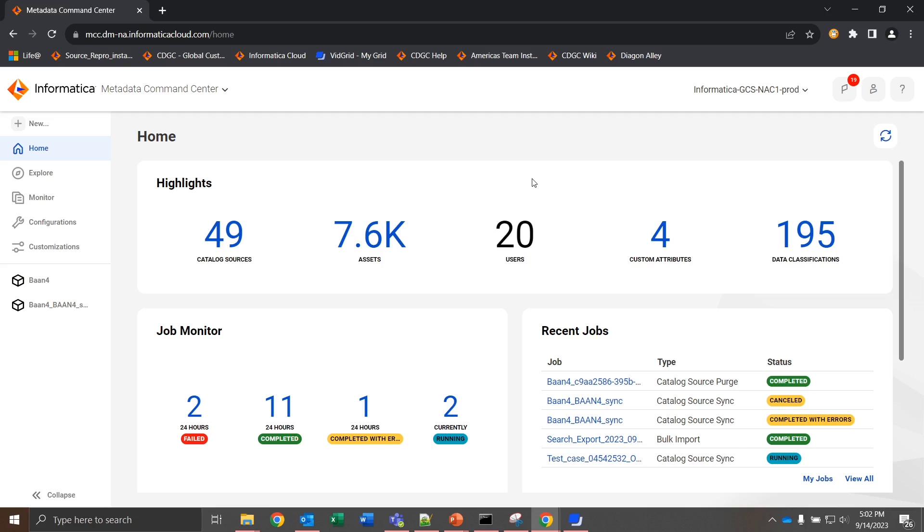The first thing to speak on is when these are actually used. The metadata command center has a limited amount of scanners that we can actually use, and when you're looking to bring in metadata for something that we don't have a scanner for, we can create a custom scanner to run that. The first part of that custom scanner though is creating the actual metadata model.